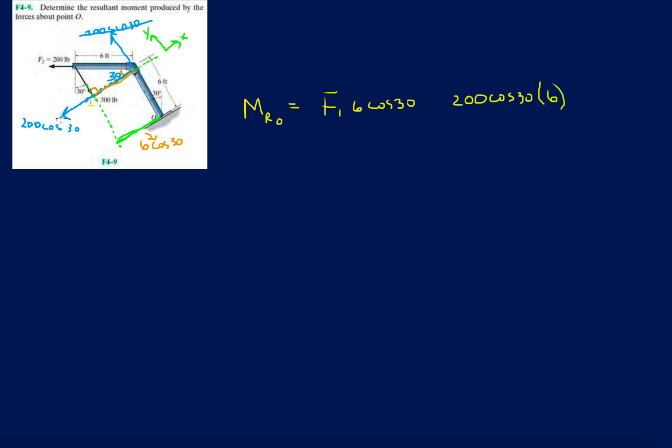Now if I were to yank this towards the left like this force is doing, the 200 pound force, it's going to make it rotate counterclockwise, so it's going to be positive. And F1, again, if you pull on it in the direction of F1, you're going to make it rotate counterclockwise. And those are the only two forces that we need to compute the moment being transferred to point O.